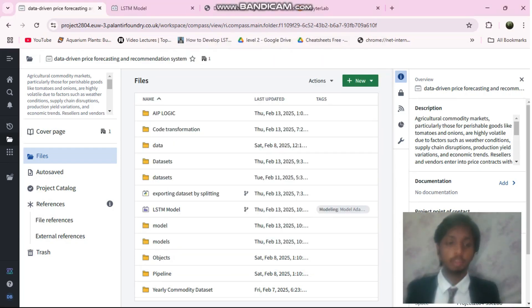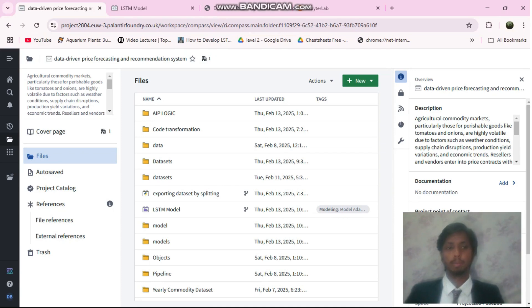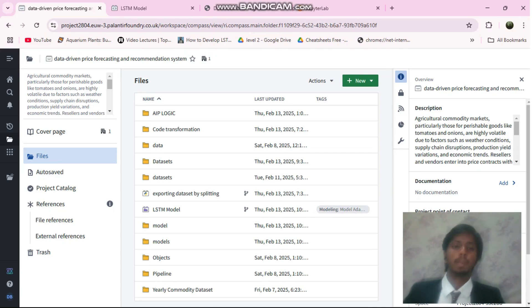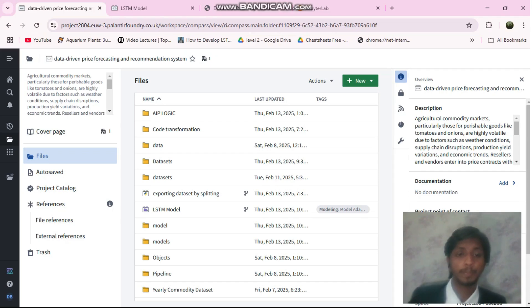So hey folks, this is Dhruv Vandari and today I am going to show you my project which I will be submitting for the application of AIP developer at PwC.